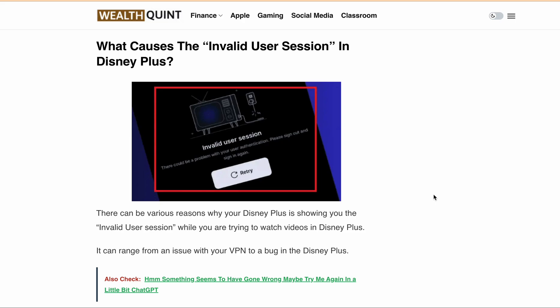Many users have faced the same issue and successfully solved it. In this video we will go over the reasons that could be causing the invalid user session message in Disney Plus, and how you can fix it. So let's discuss the first reason.